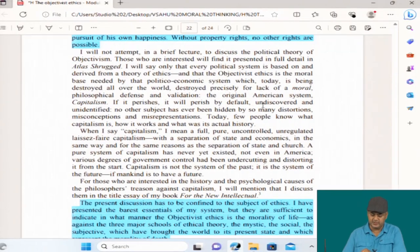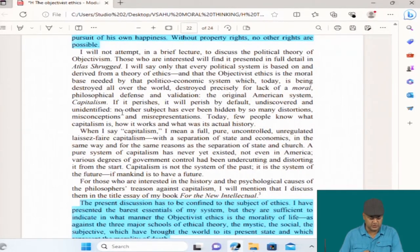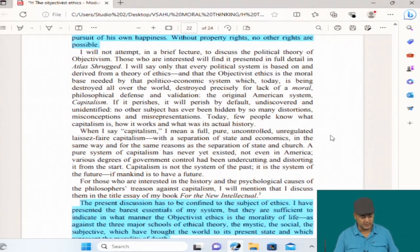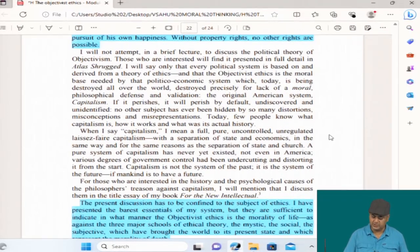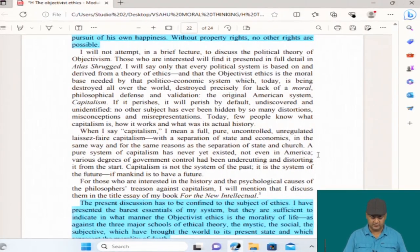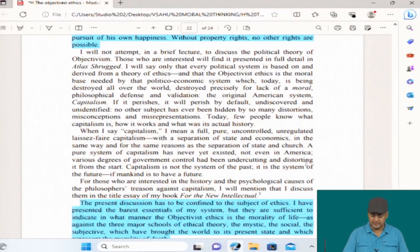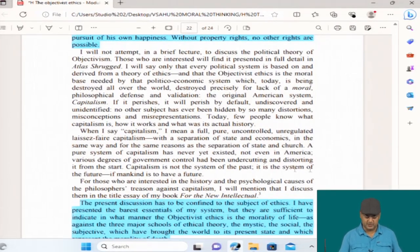When she says capitalism, she means full, pure, uncontrolled, unregulated, laissez-faire capitalism, with a separation of state and economics in the same way and for the same reasons as the separation of state and church. A pure system of capitalism has never yet existed — not even in America; various degrees of government control have been undercutting and distorting it from the start. Capitalism is not the system of the past — it is the system of the future, if mankind is to have a future. She mentions she discusses the philosopher's treason against capitalism in the title essay of her book For the New Intellectual. Here she moves to the first person, conspicuously and clearly defending capitalism, written at a time when capitalism was quite under attack.